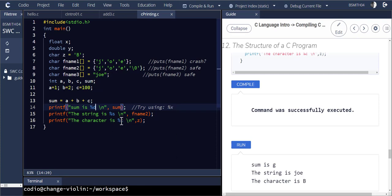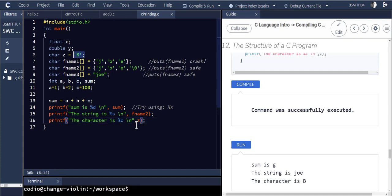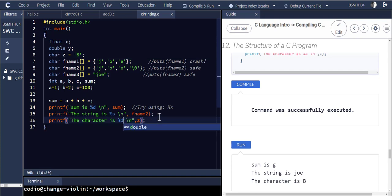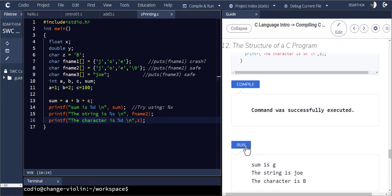When it comes to printing out a character, notice in line 16 it says the character is percent C and it prints out the character. It's specified as a character and it prints it out as a character — that character is B. But I can also change line 16 so that it's printing out the ASCII value of that character, which in this case shows 66.